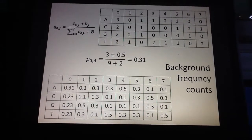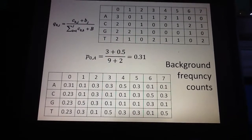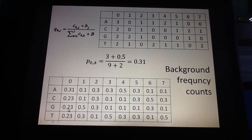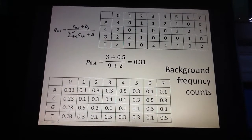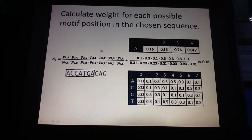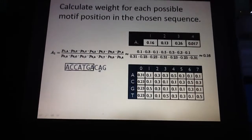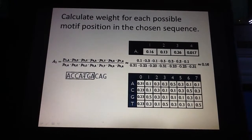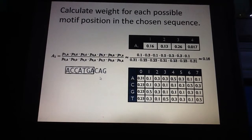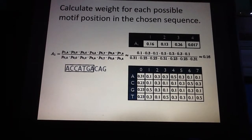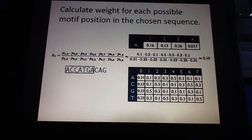We continue our discussion on Gibbs sampling — this is the third part. Previously, we showed how to calculate the background frequency counts, or the probabilities that each residue occurs in the background. In the first part of Gibbs sampling, we chose a sequence for sampling — specifically, we chose the first sequence. We isolated that sequence, and the remaining unchosen sequences were used to build the probability tables.